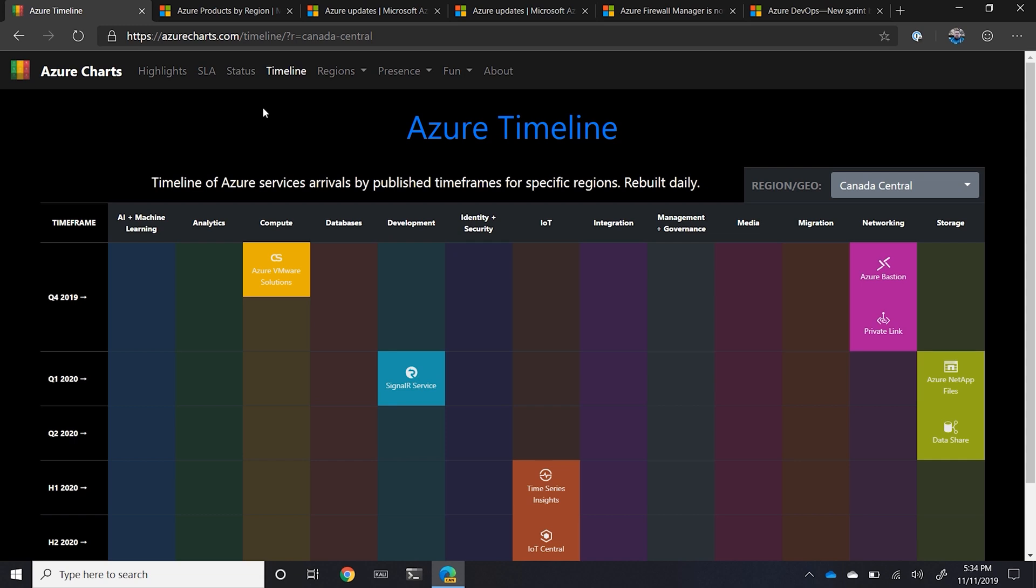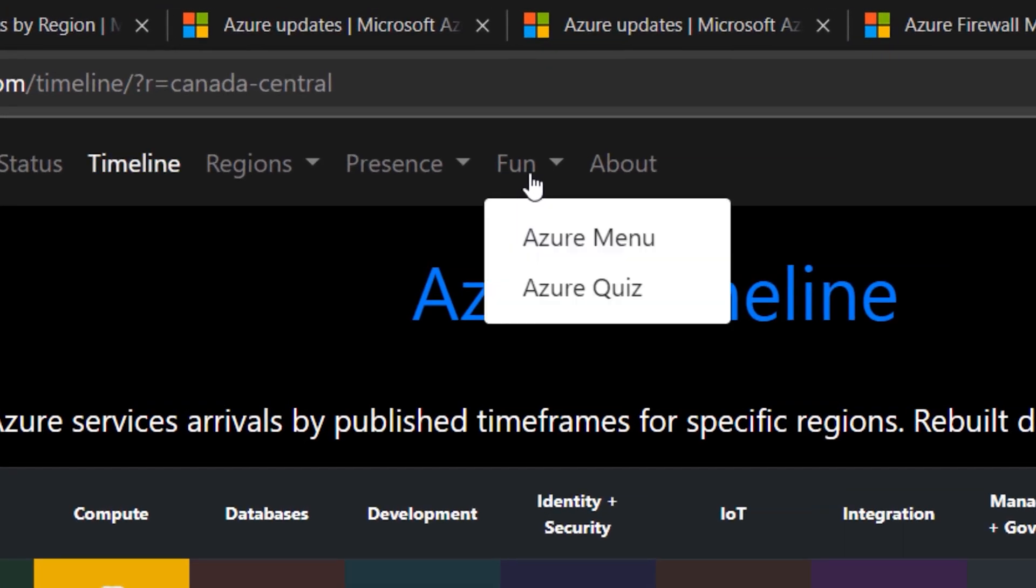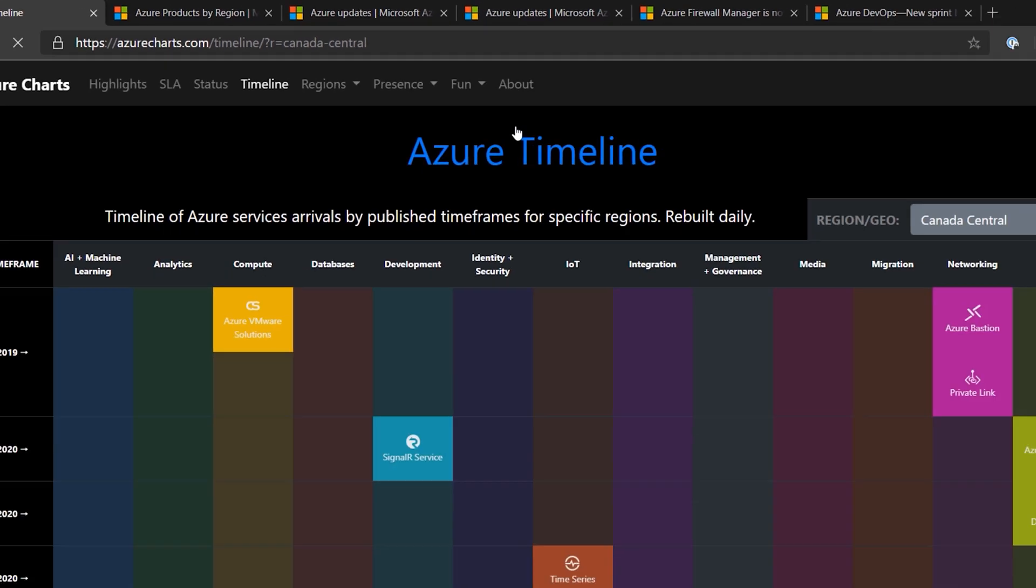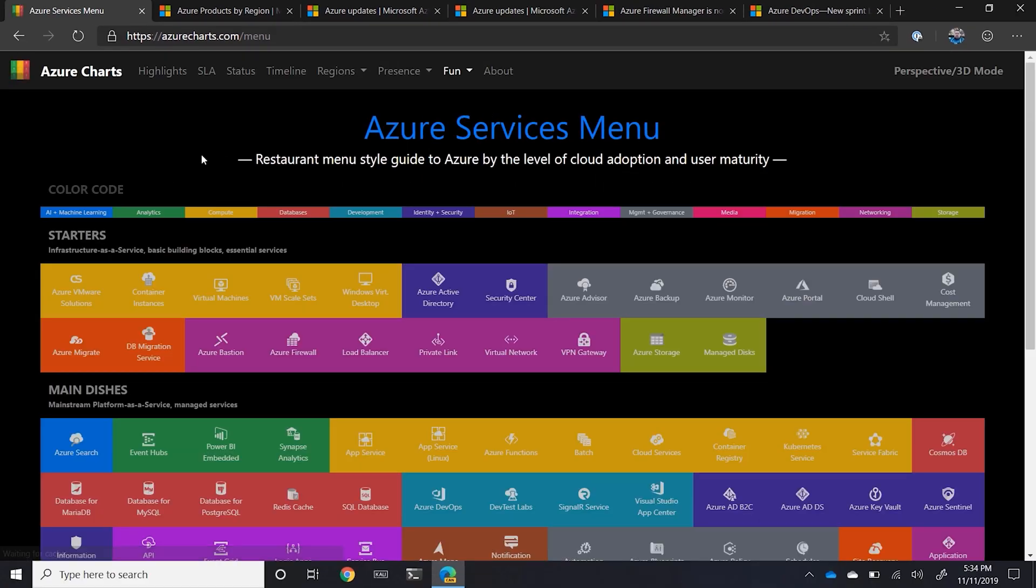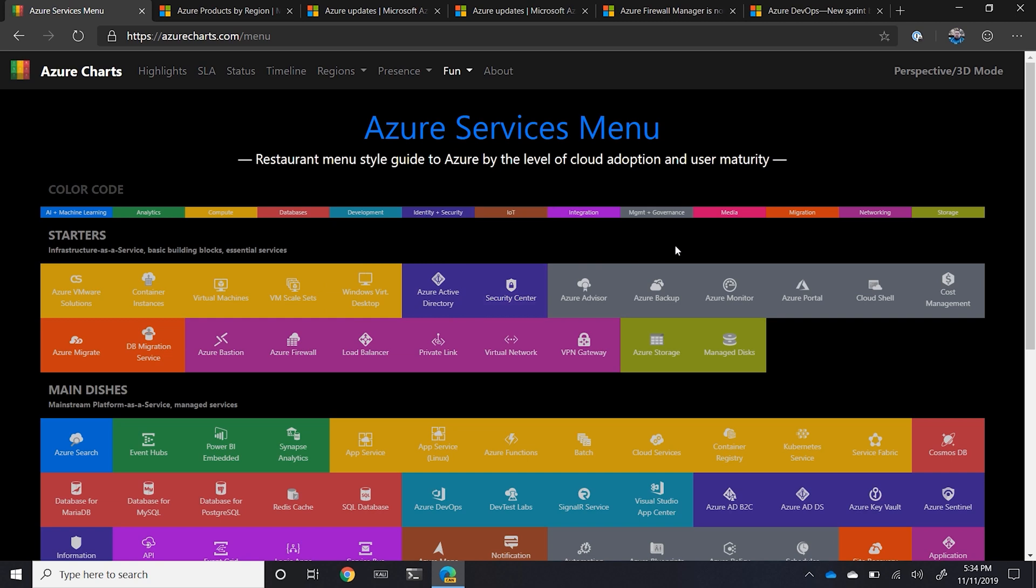What I love that they've done here is if you're not sure what's most important as you first get started out, check out the Azure services menu under fun. It gives you the ability to understand very similar to a restaurant menu. Here are some of the starters. These are the key things you need to be aware of and watching and knowing.